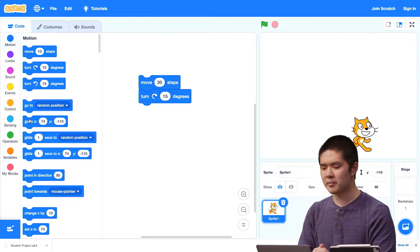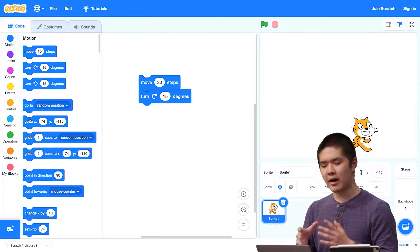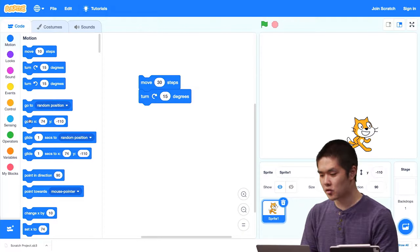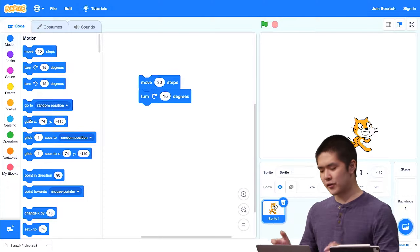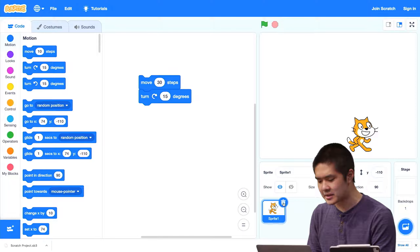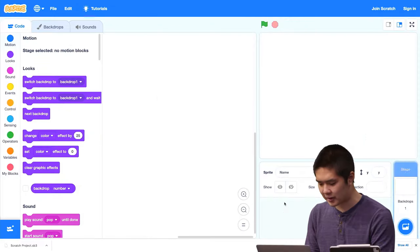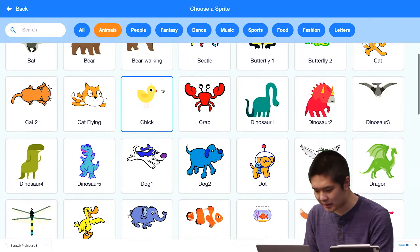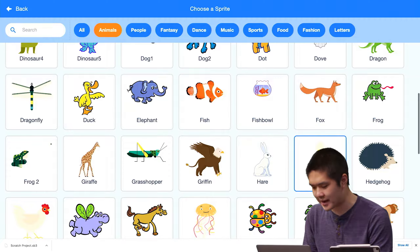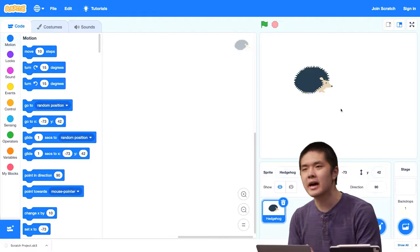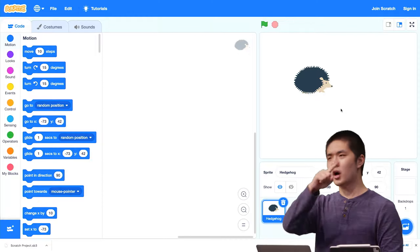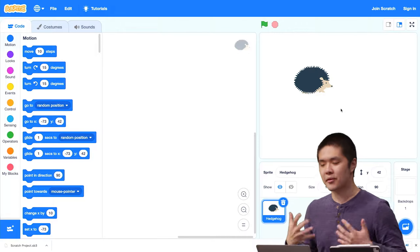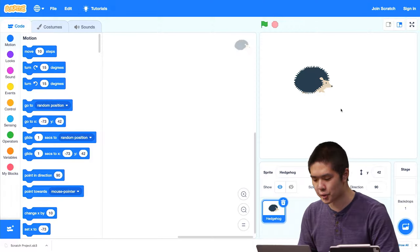Now let's create a program that does something. I'm going to use a different sprite — I'll delete the cat and choose a new one. Let's go to Animals and pick the hedgehog. What I want the hedgehog to do is walk around the entire stage in a rectangle. So let's assemble some blocks to let the hedgehog do just that.